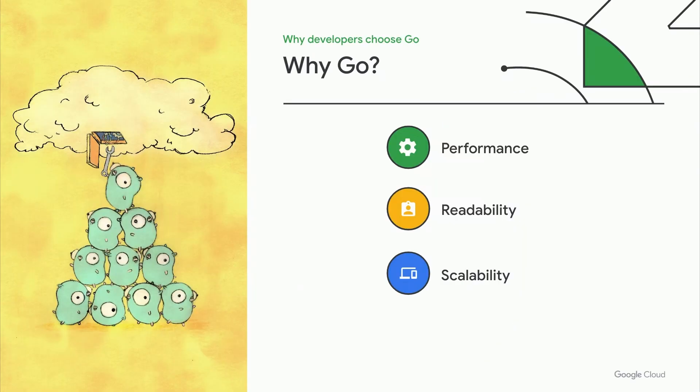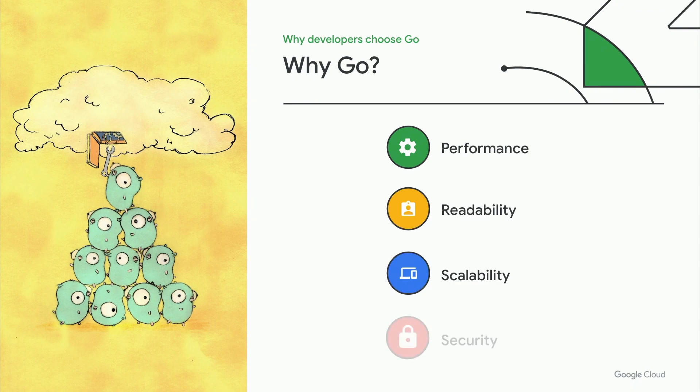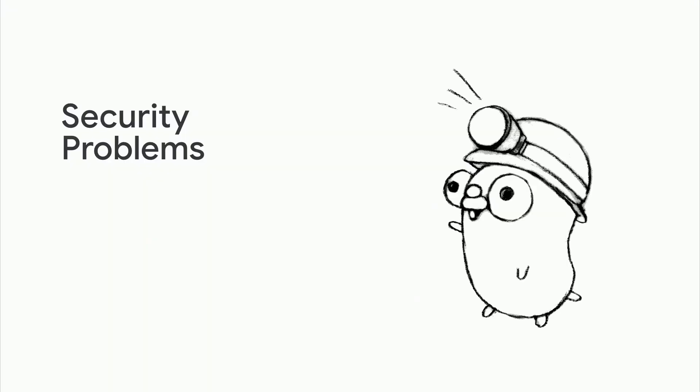Developers and companies often choose Go for its performance, readability, simplicity, and scalability, but more than ever, they're also choosing Go because of its security. When we say security, we generally mean one of two things.